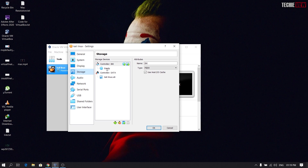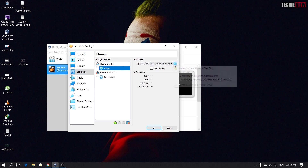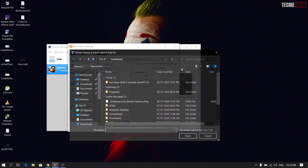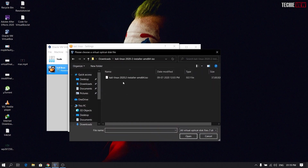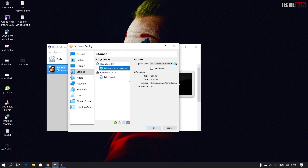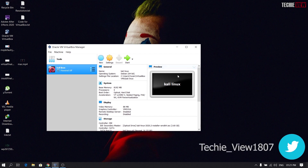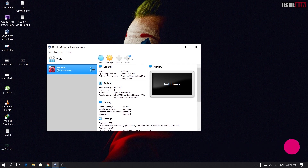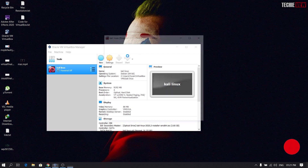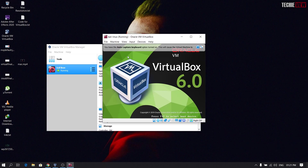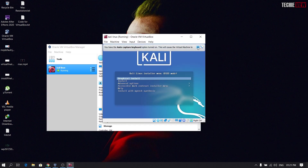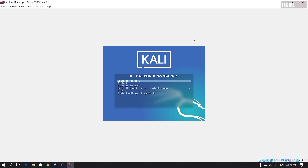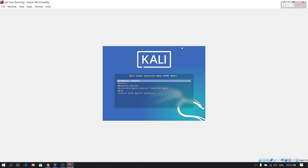Then you can use the MT disk, then you can use the optical disk file, then you can download the file. You can download the live CD/DVD, then click OK. Then you can start the desktop, then you can boot. You can run the file and download the GPU. You can use the list, and once you can download the file.